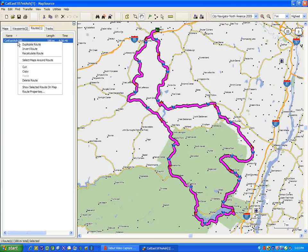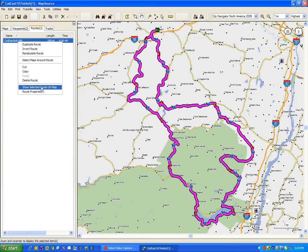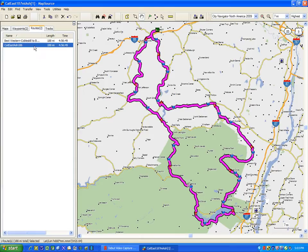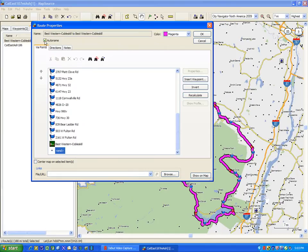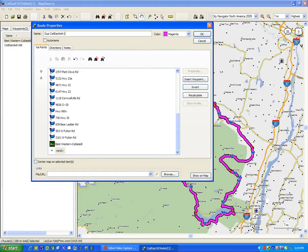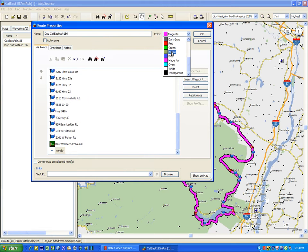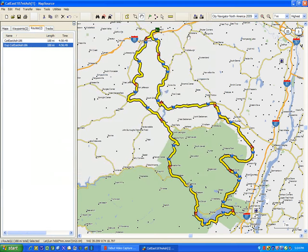I'm going to right click again and if you notice there's various things you can select. I'm going to do a duplicate route, and you see now it's come up and it's called something else because it's automatically assigned it. A little trick I do - I like to go in first thing, take off the auto name and then give it the same name except we'll call it 'dupe.' I'm also going to change the color to something that will stand out because I want to see the difference between the two. I'm going to make it yellow. So this is our original one in magenta and our duplicate copy in yellow.